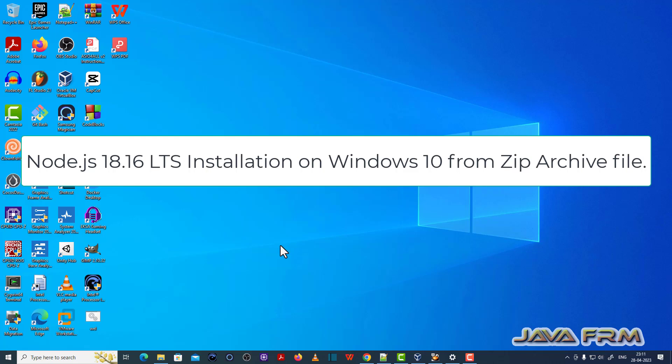Welcome to Java Forum. Now I am going to show you how to install Node.js 18 on Windows operating system.